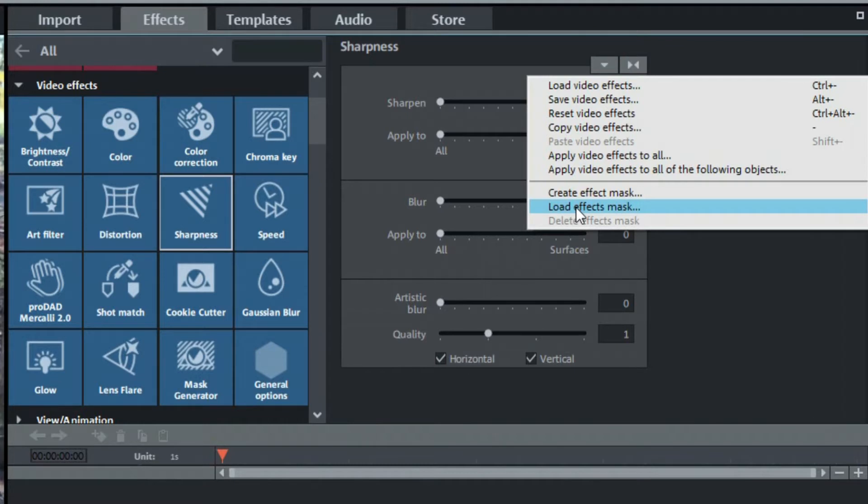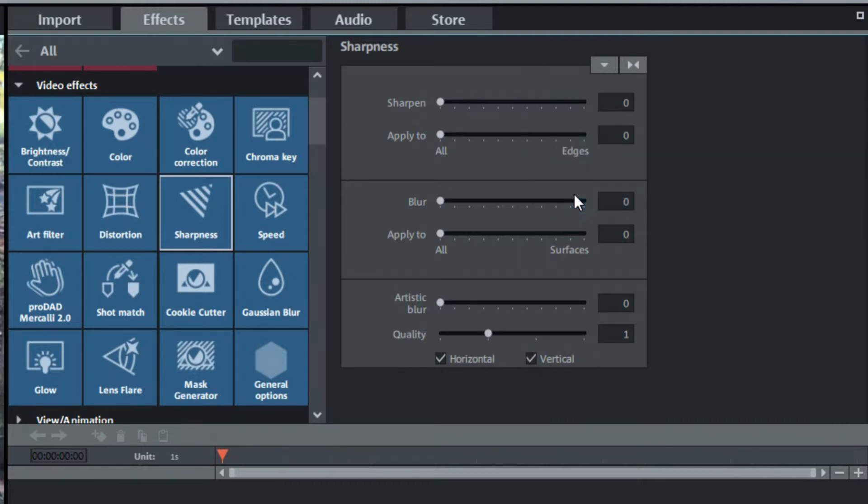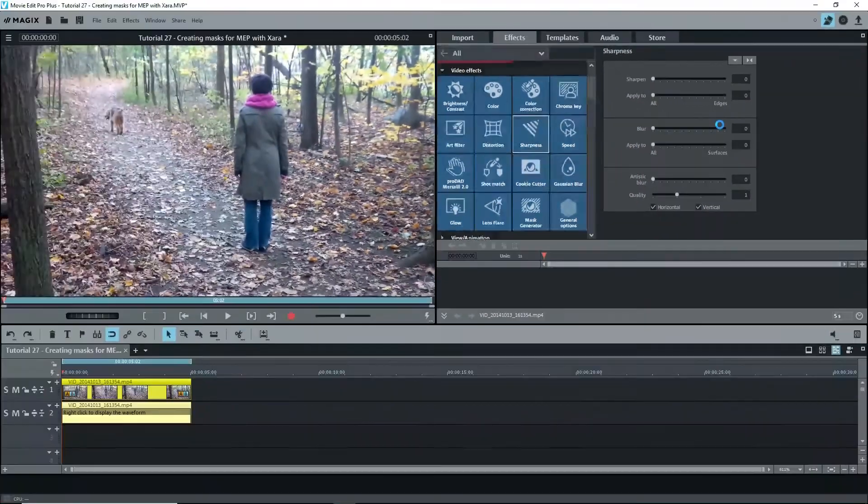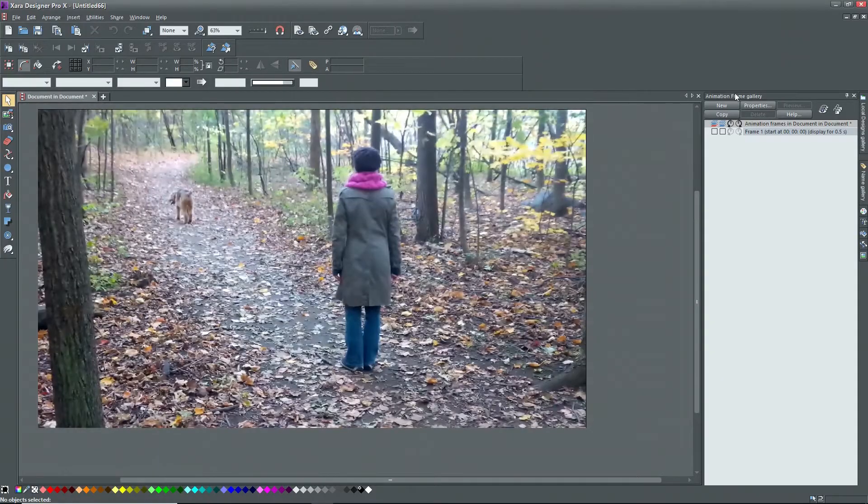If you want to use the masks that came with MEP or VPX or one that you've made yourself select load a mask. In our case we want create effect mask. Clicking on it opens Xero if installed in animation mode.